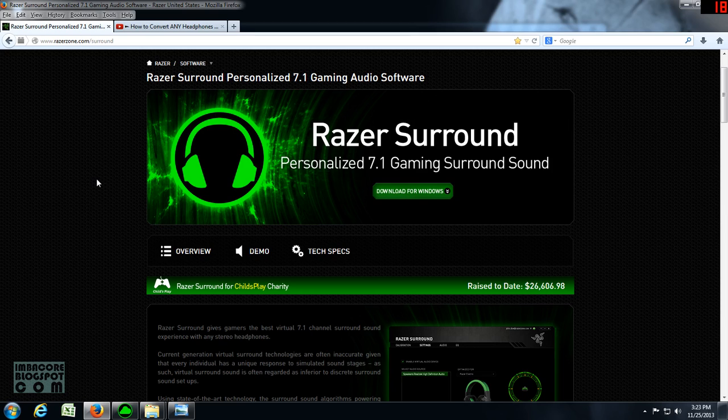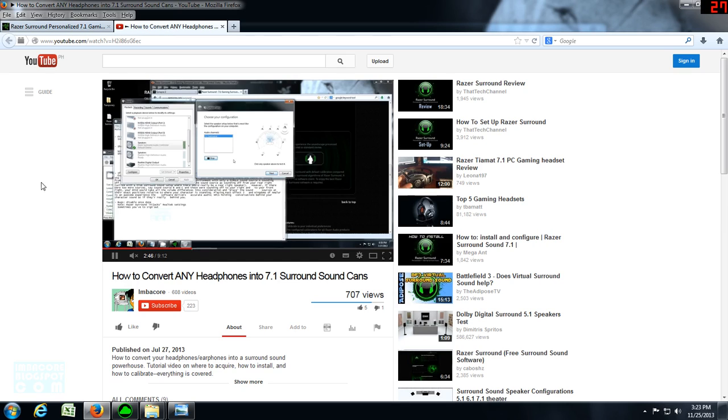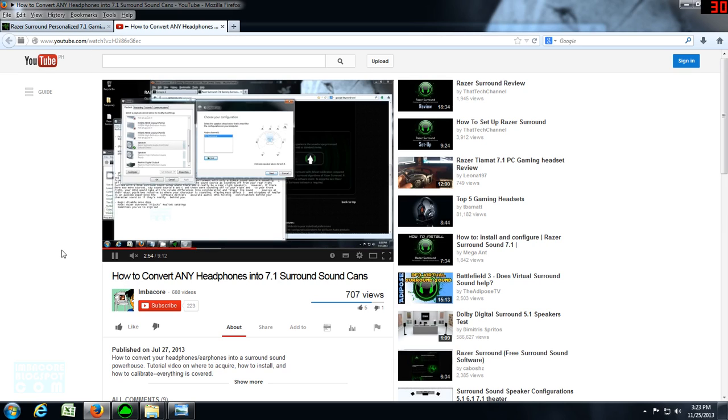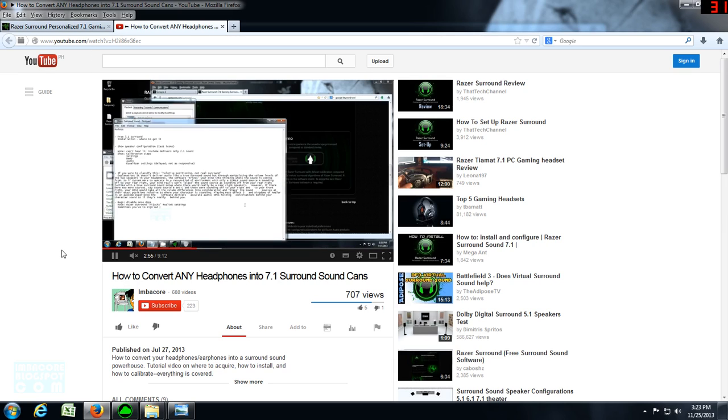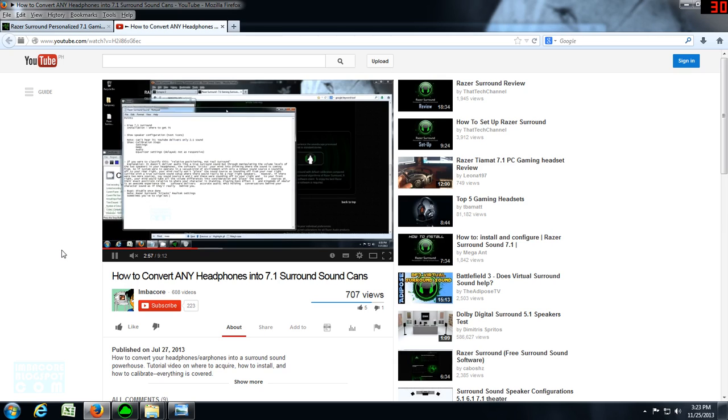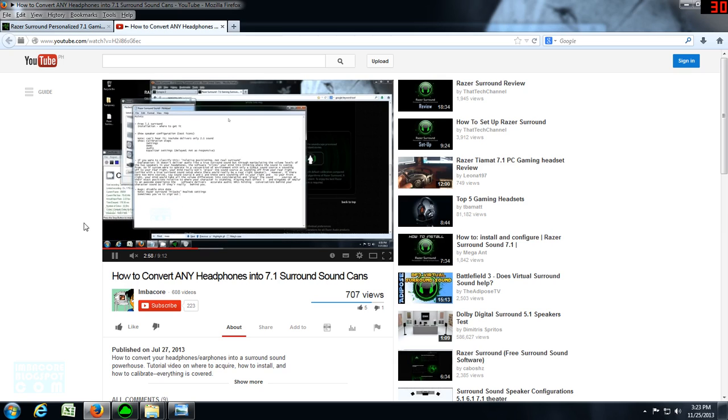For how to install Razer Surround, you can see my video here. If you're watching this on YouTube, you can see the link below in the description box. That video covers where to get it, how to download, install, and calibrate.